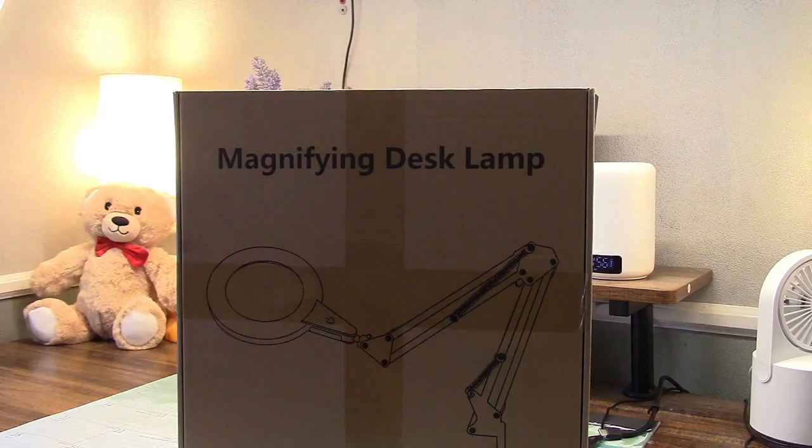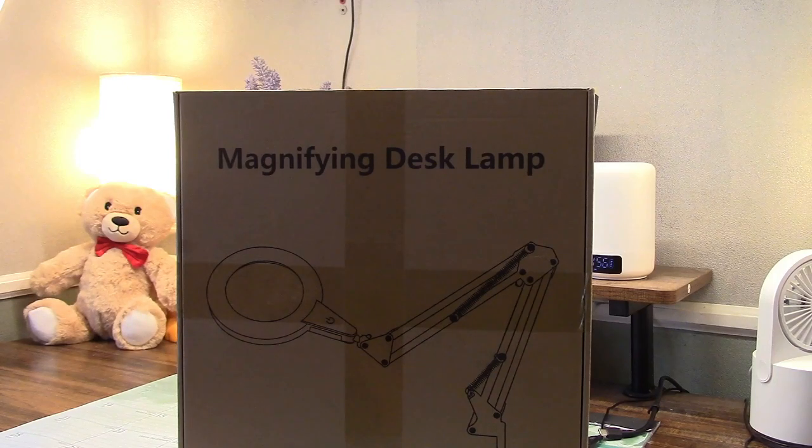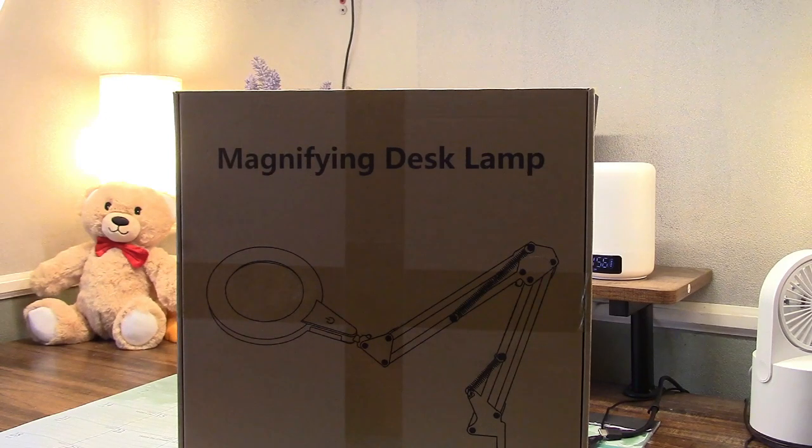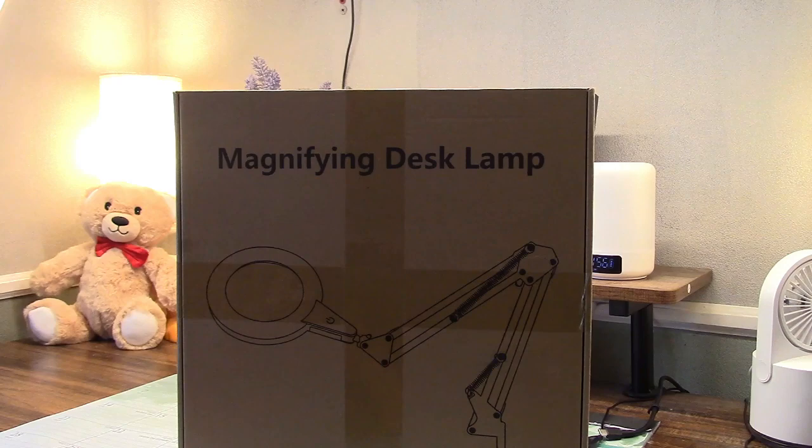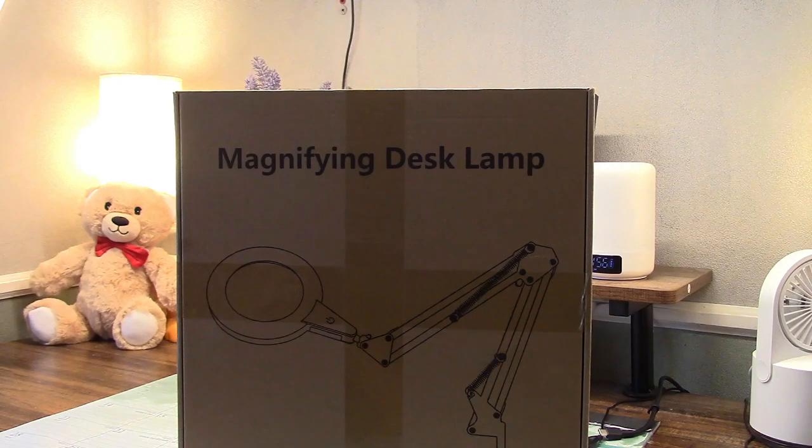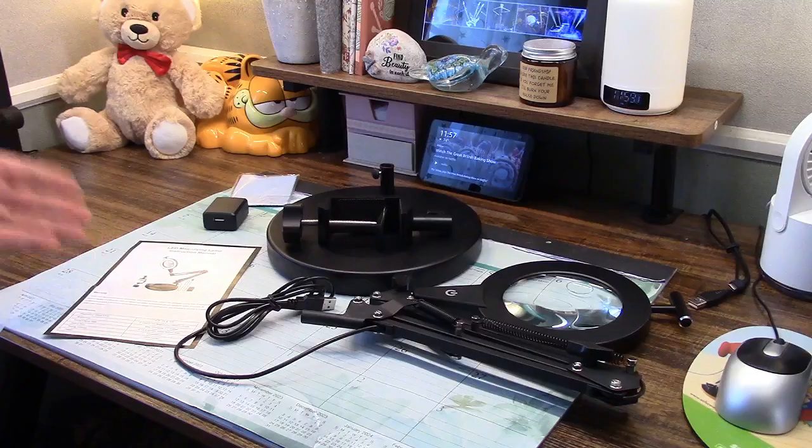This is the NOEVS BIG 5 and 10X magnifying desk lamp. Let's take it out of the box.